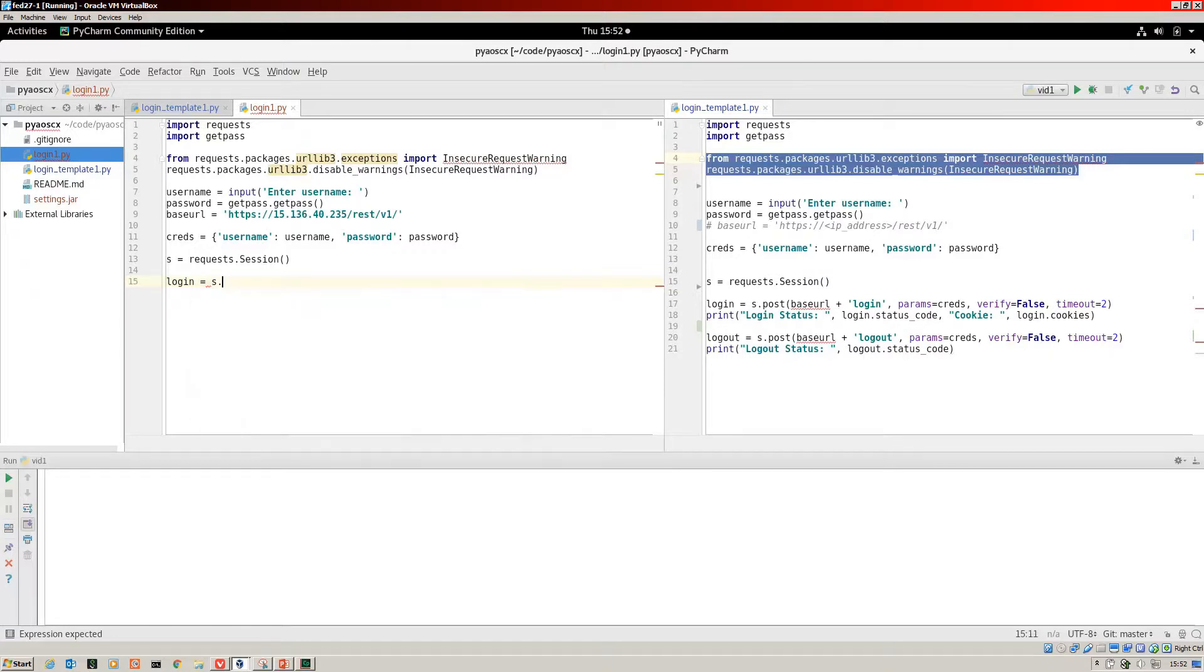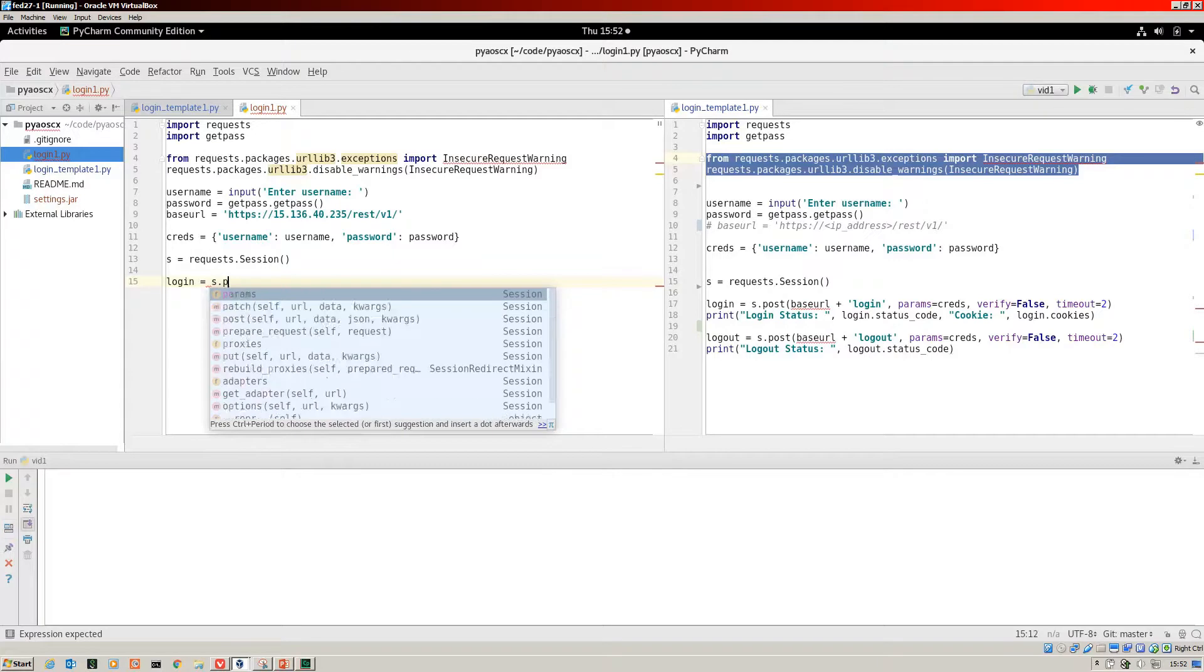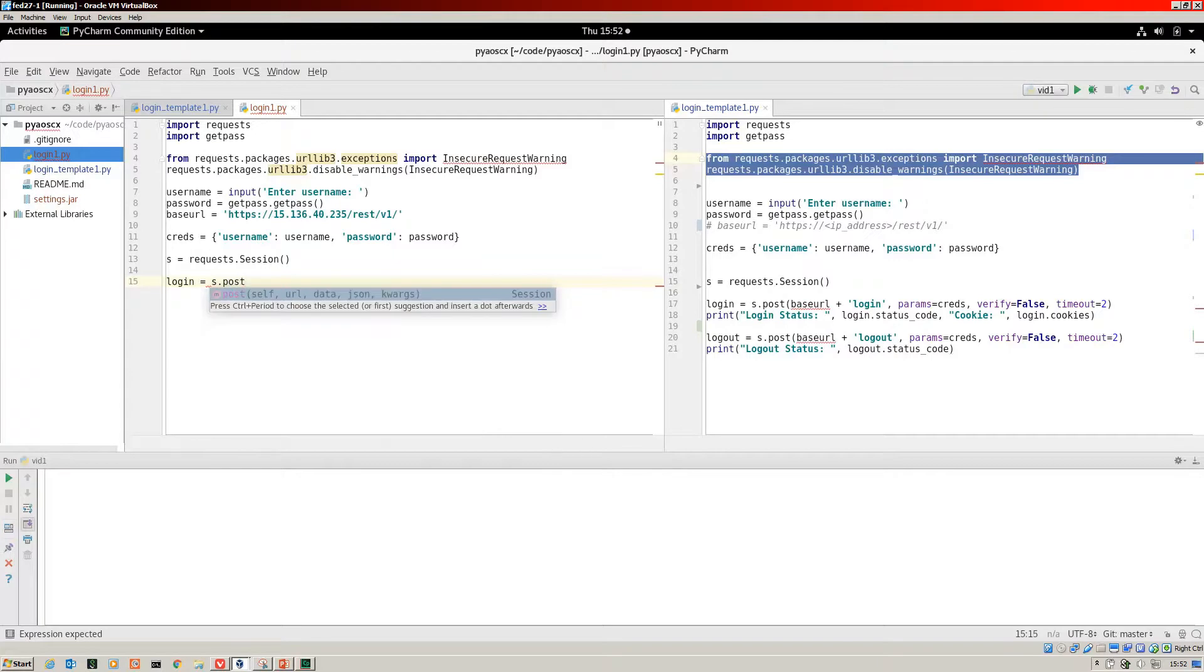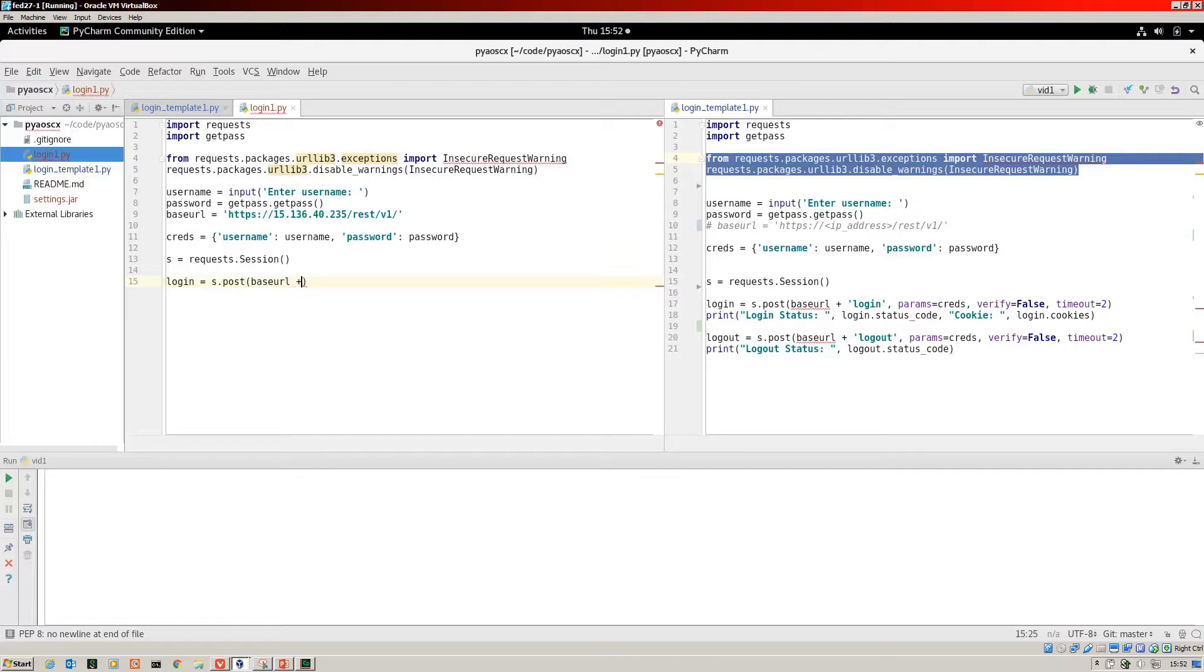Then I'm going to use the request session to run the post for me. Then it's the base URL that we're entering, and I'm just going to add the string of login.